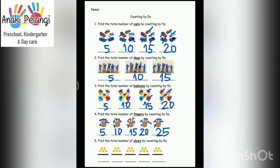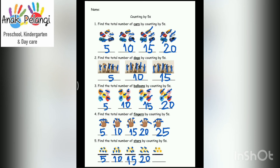Number 5. Find the total number of stars by counting by fives. 1, 2, 3, 4, 5. Right, 5. 6, 7, 8, 9, 10. Right, 10. 11, 12, 13, 14, 15. Right, 15. 16, 17, 18, 19, 20. Right, 20. 21, 22, 23, 24, 25. Right, 25.